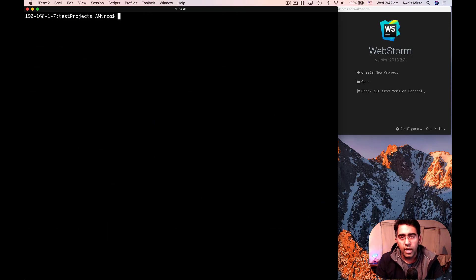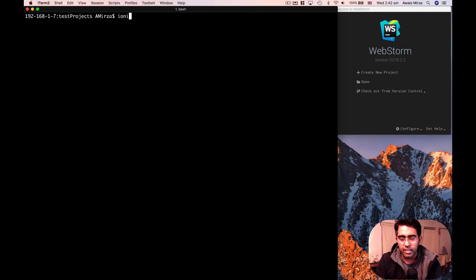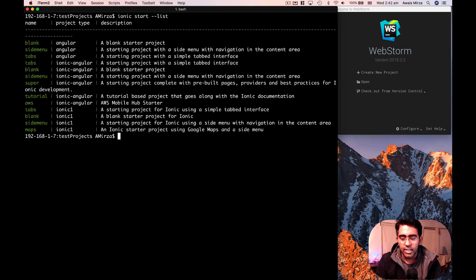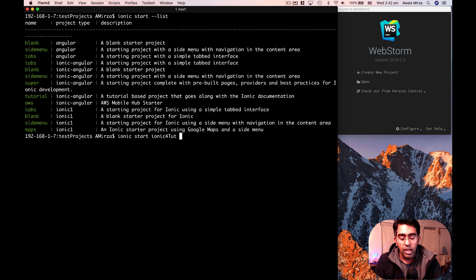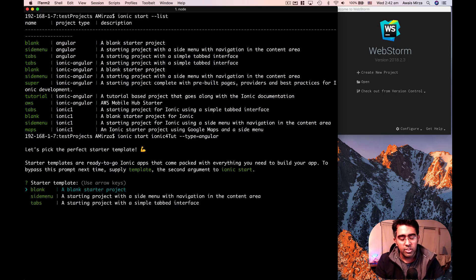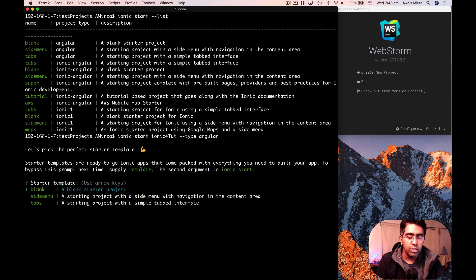Since this is the latest Ionic 4 tutorial series, we're going to be using type as Angular. Let's create a new project. I'll type 'ionic start Ionic4Tute --type=angular', and when I don't specify a template it gives me three options to choose from — blank, side menu, and tabs — because Ionic 4 only has those three templates.